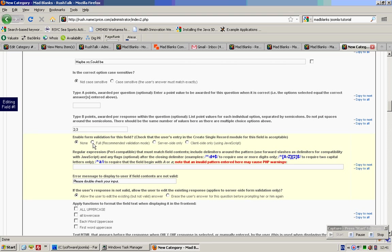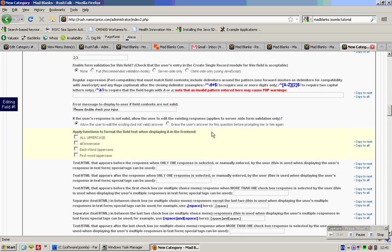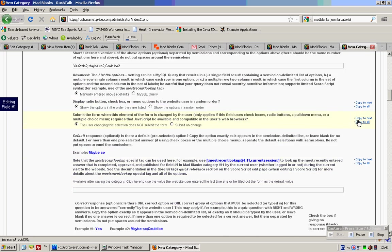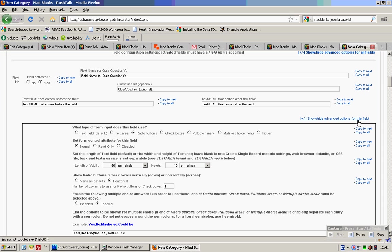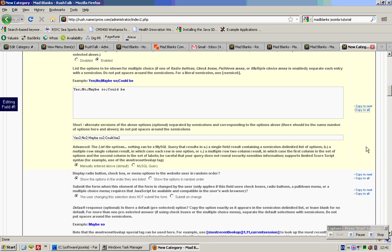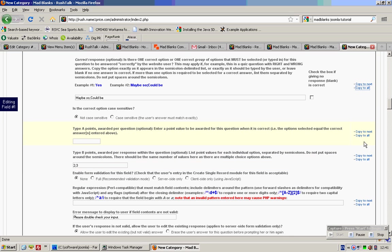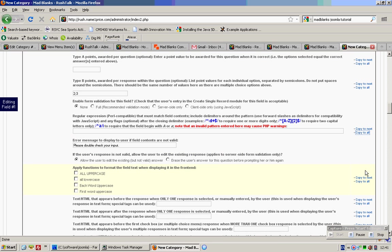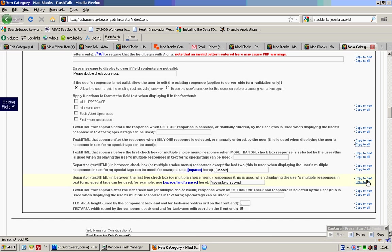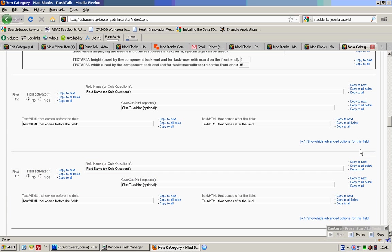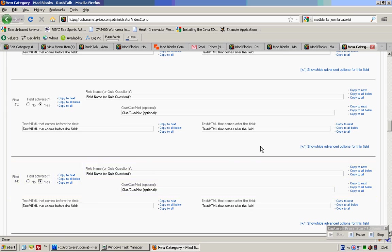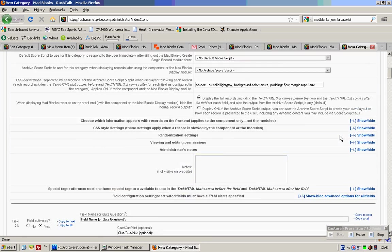Thereafter, enable form evaluation. Please double check everything. What you need to do is copy to all for each item. Over here, just enable, and then you can enable this one as well. Lastly, enable this one as well. Then save.